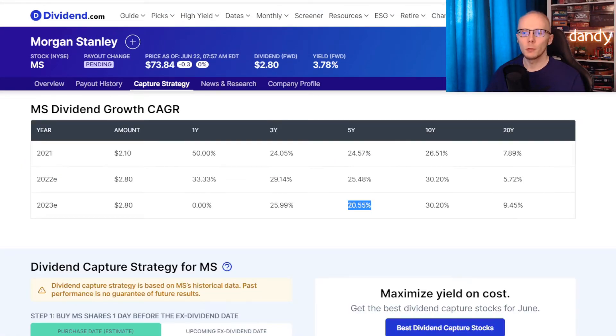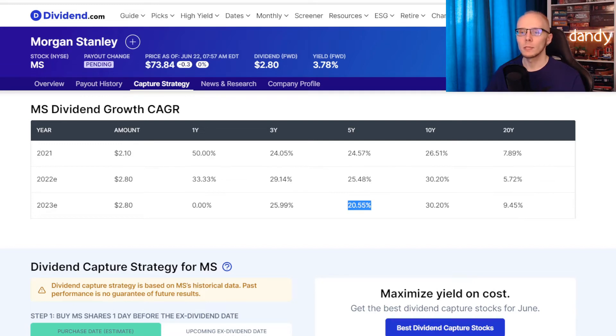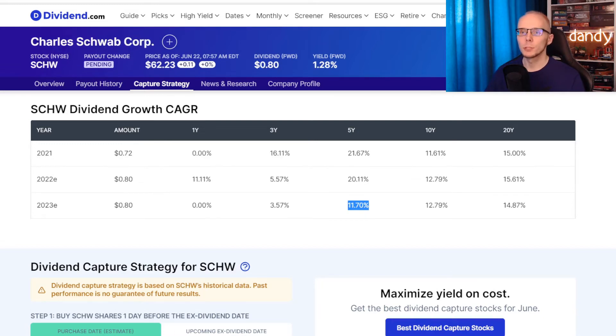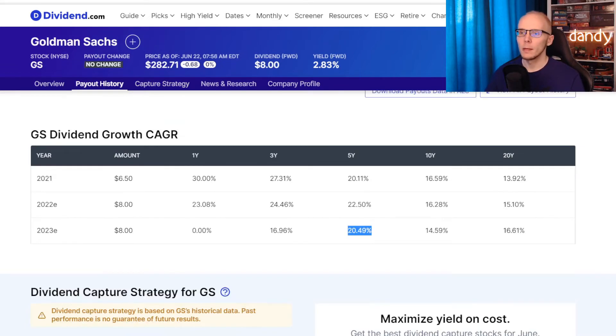Now metric number four is the compound annual dividend growth rate. We'll use the five year average going with the estimate for 2023. So for Morgan Stanley next year's five year dividend growth rate is at 20.55%. Now switching to Charles Schwab, the compound annual five year growth rate is at 11.70%. And Goldman Sachs has it very close to Morgan Stanley, estimated to be at 20.49%.